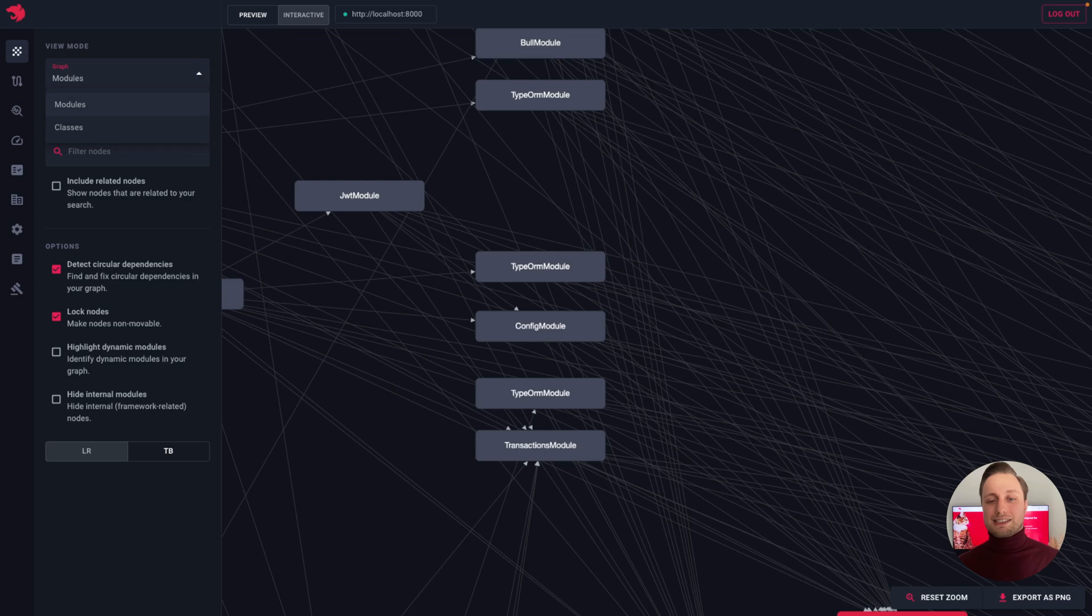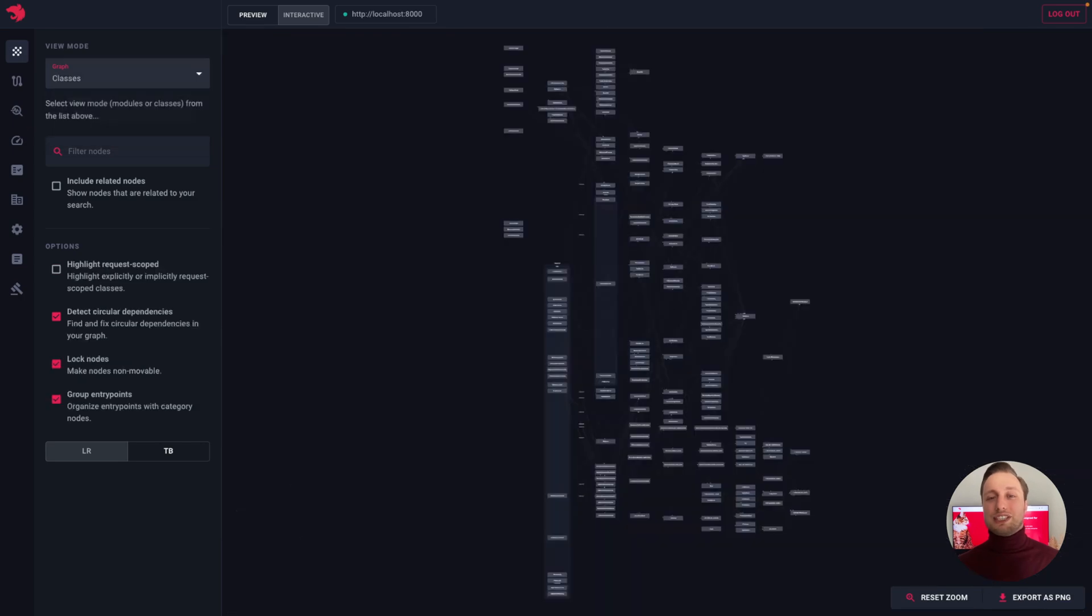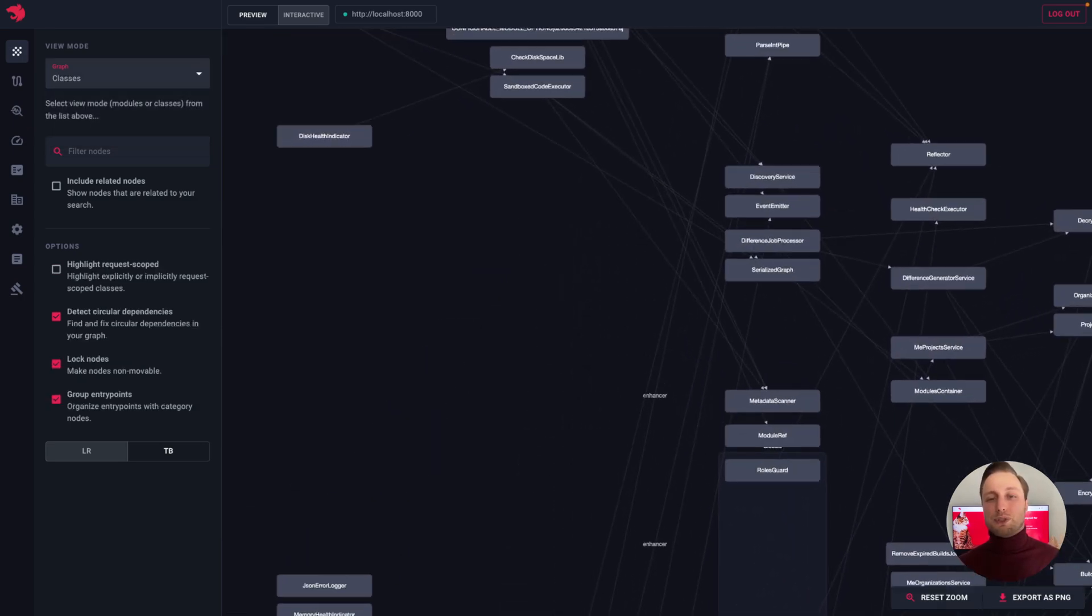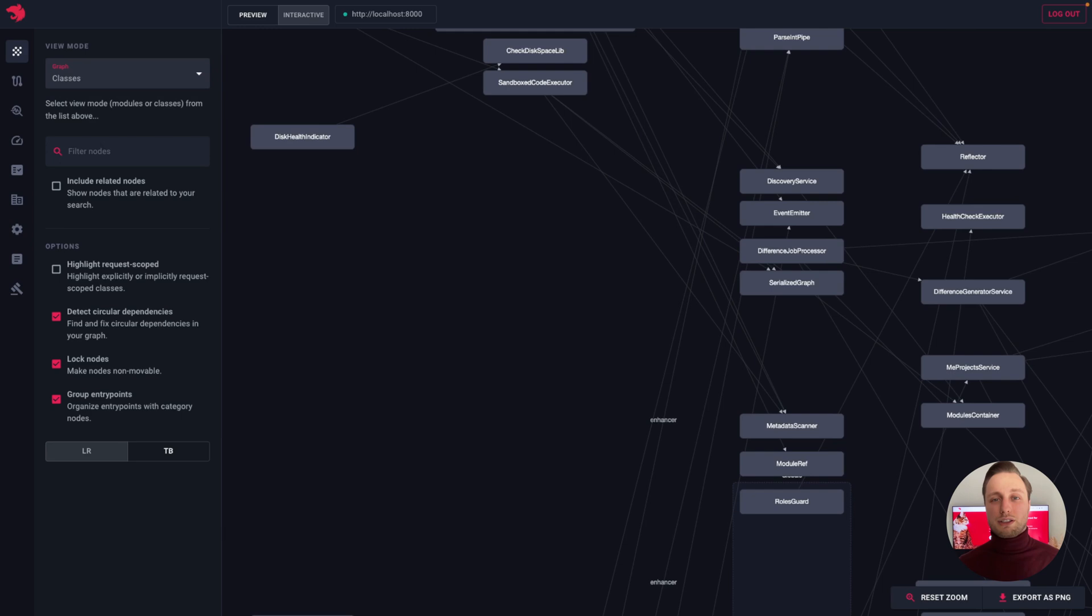Now, if we switch to the classes view mode instead of seeing modules, we'll see all providers, controllers, interceptors, and so on.